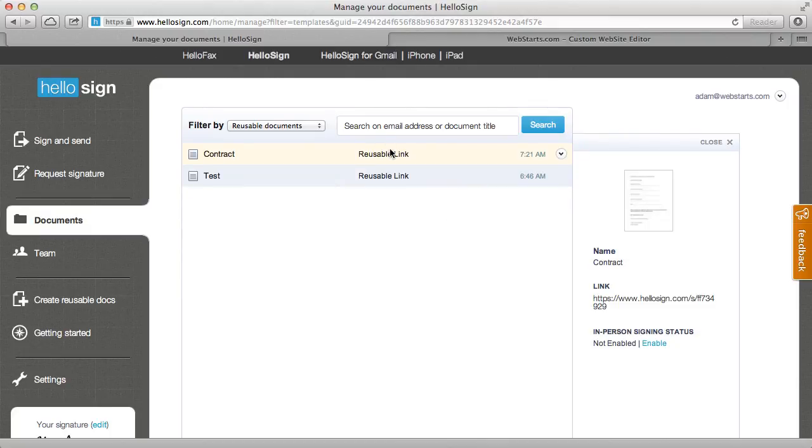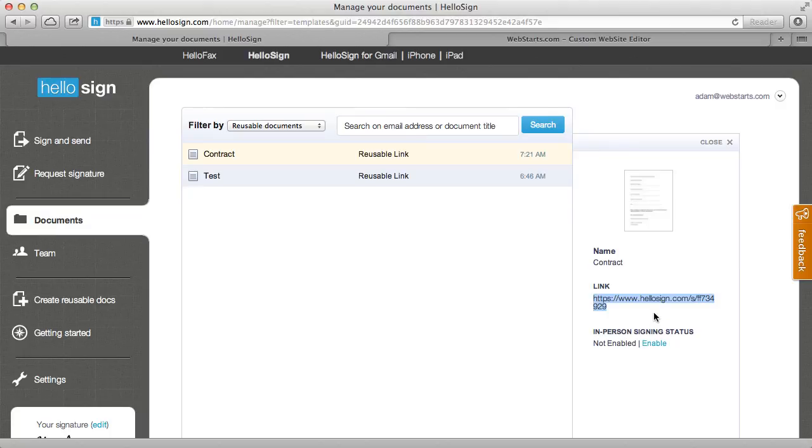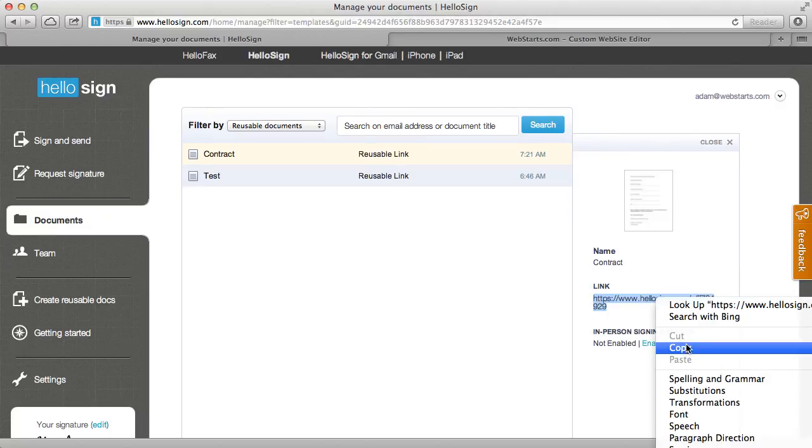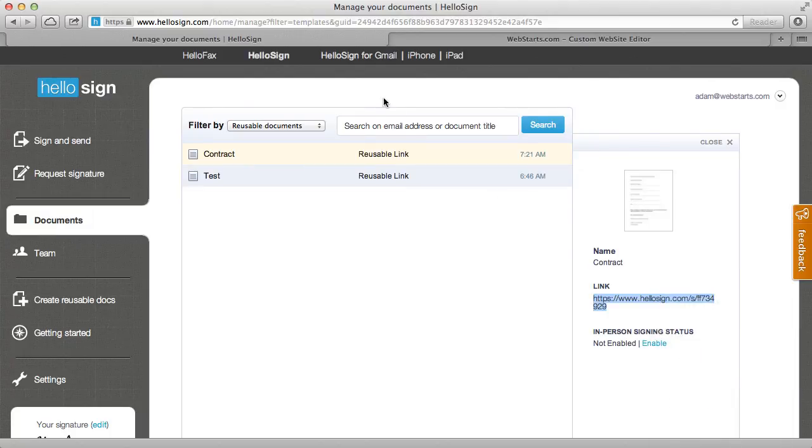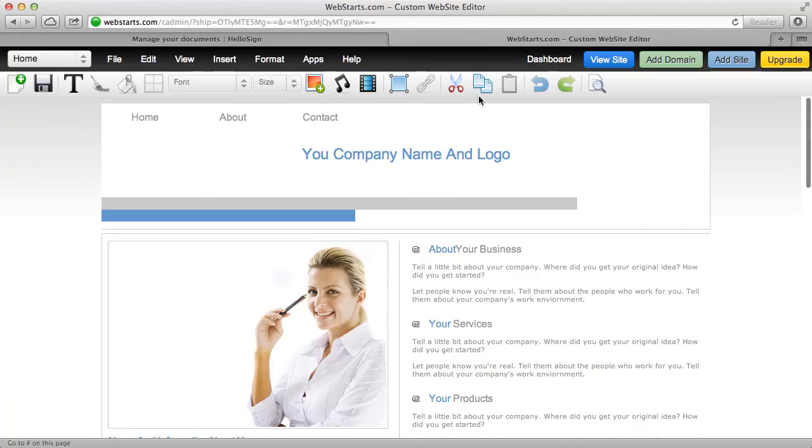So I've got that, I've now got the link to my contract which is right down here. I'm going to highlight that then I'm going to copy that to my clipboard by right clicking and clicking copy. Now, over on my website, my WebStarts website,